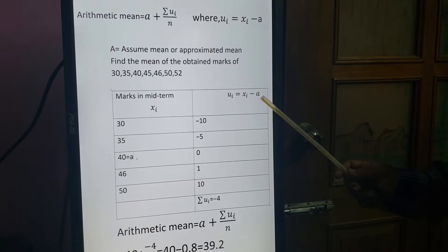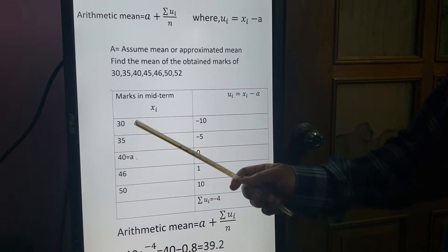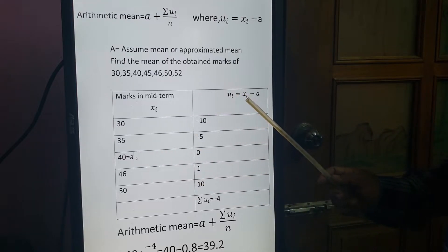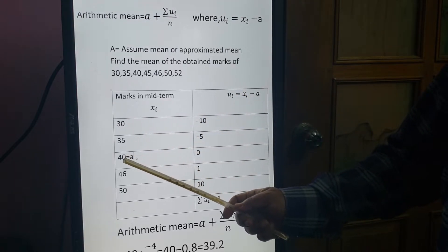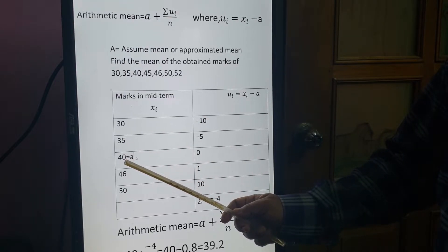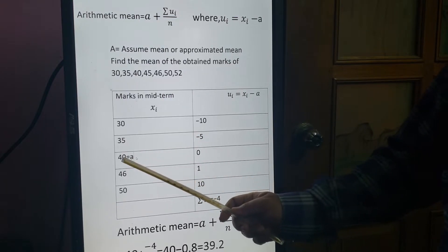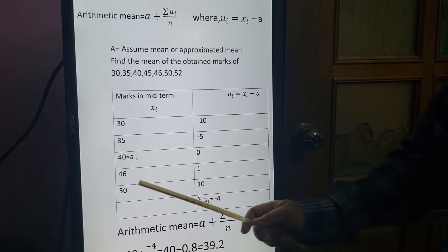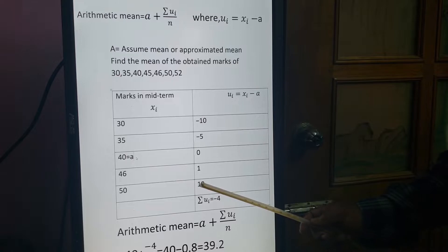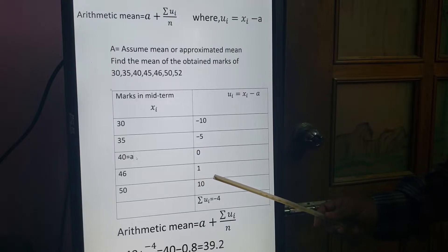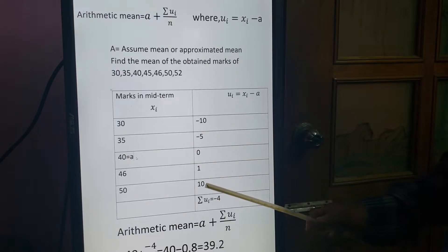In this example, A = 40. Now UI = XI minus A. These are the XI values, and A = 40, so: 30 minus 40 = minus 10; 35 minus 40 = minus 5; 40 minus 40 = 0; 46 minus 40 = 6; 50 minus 40 = 10.